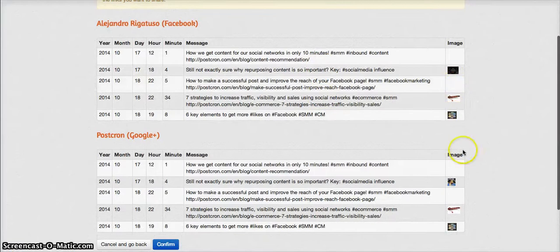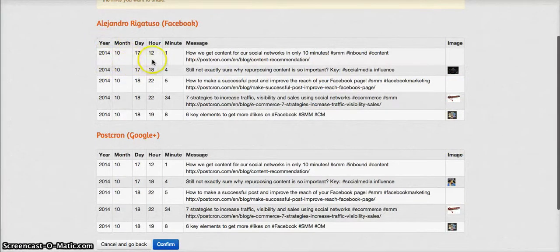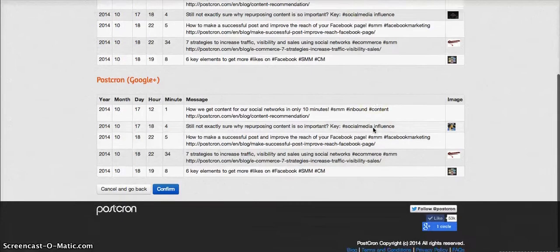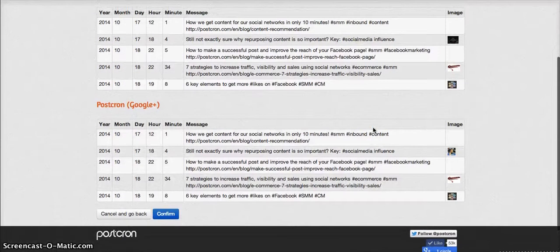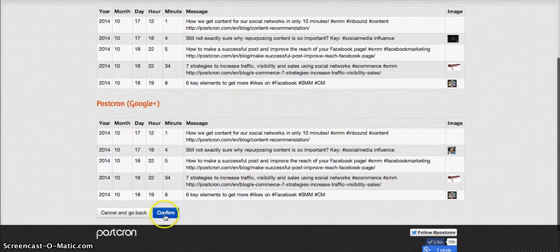This is ready as you can see. We review this. We see here the year, month, day, hour, minute, message and if everything is alright we confirm this.